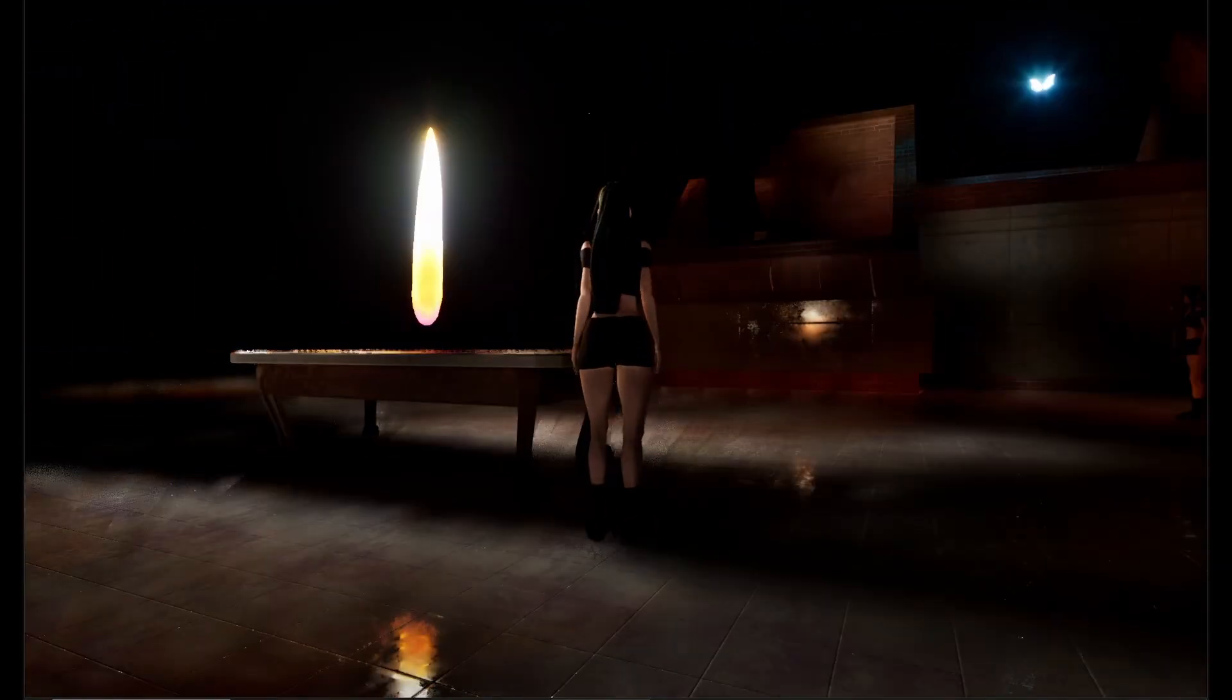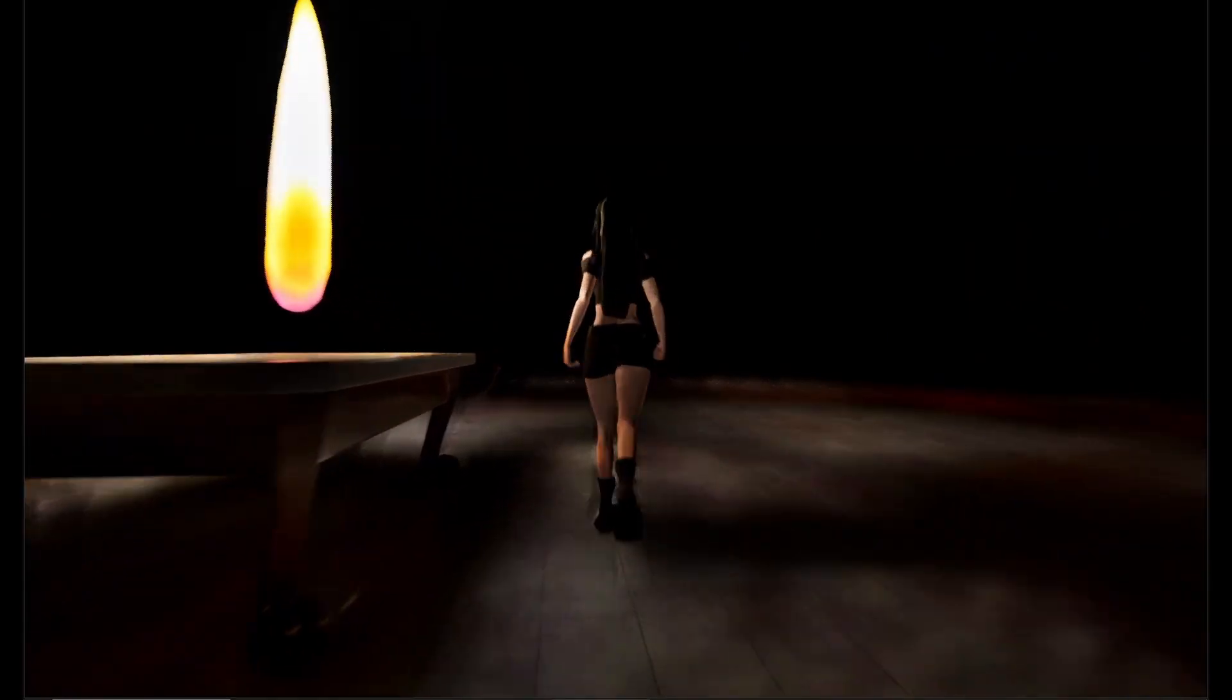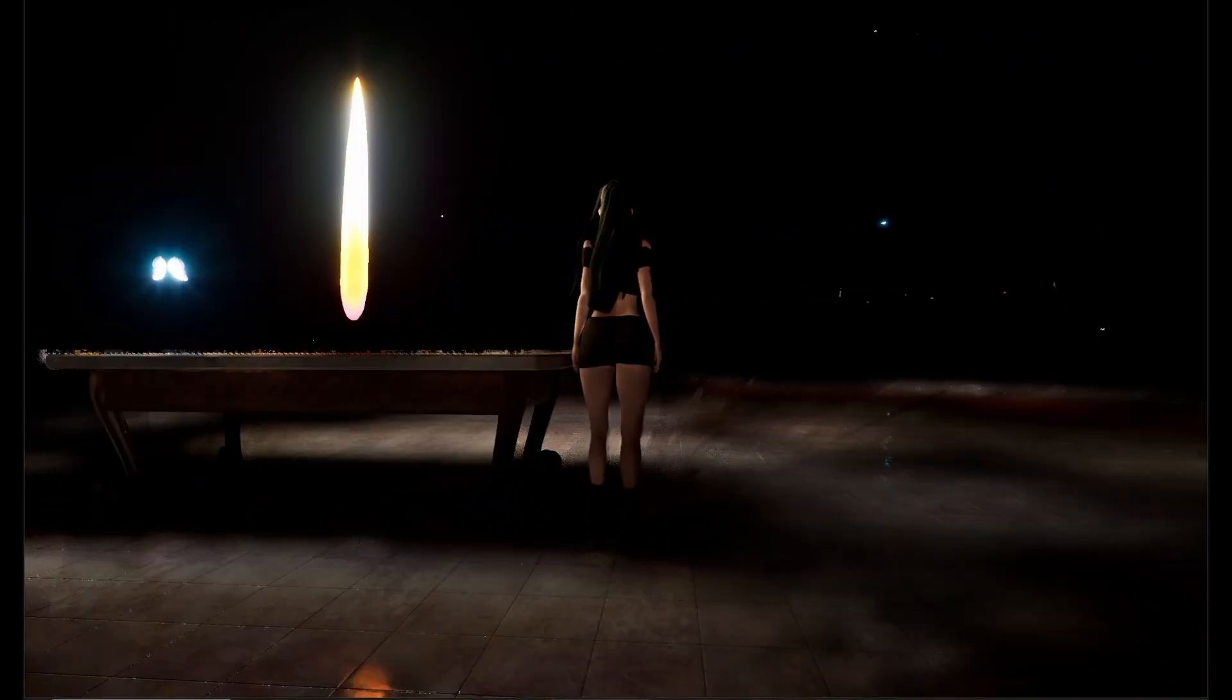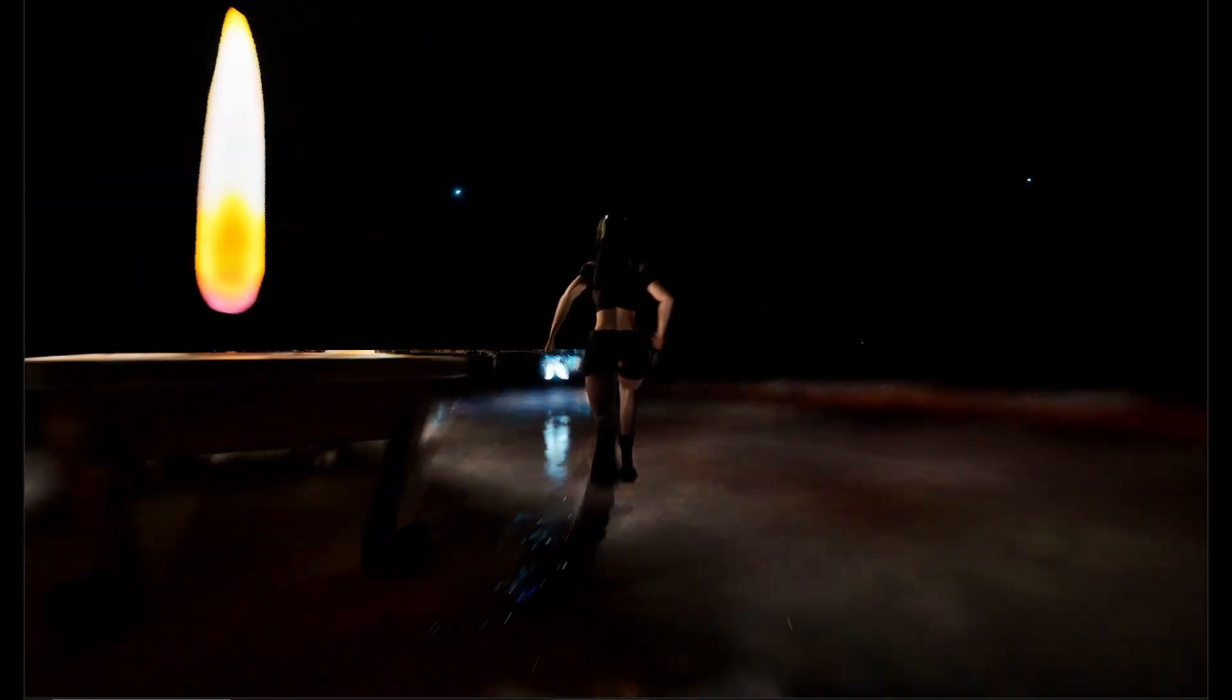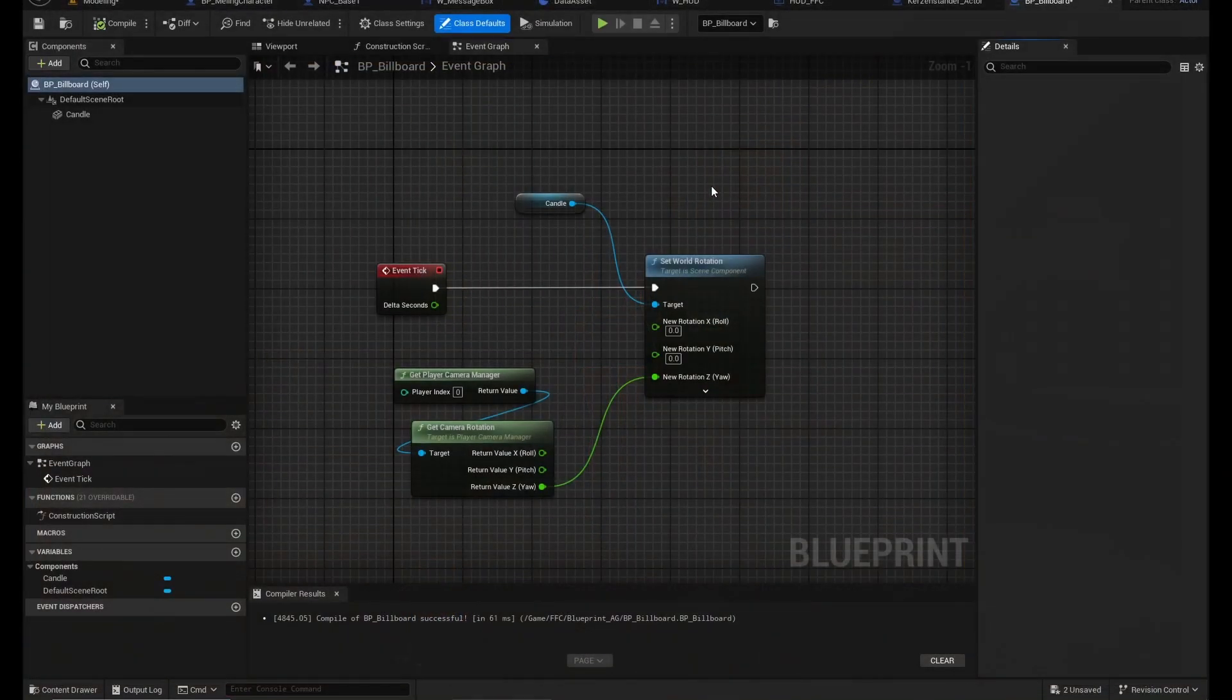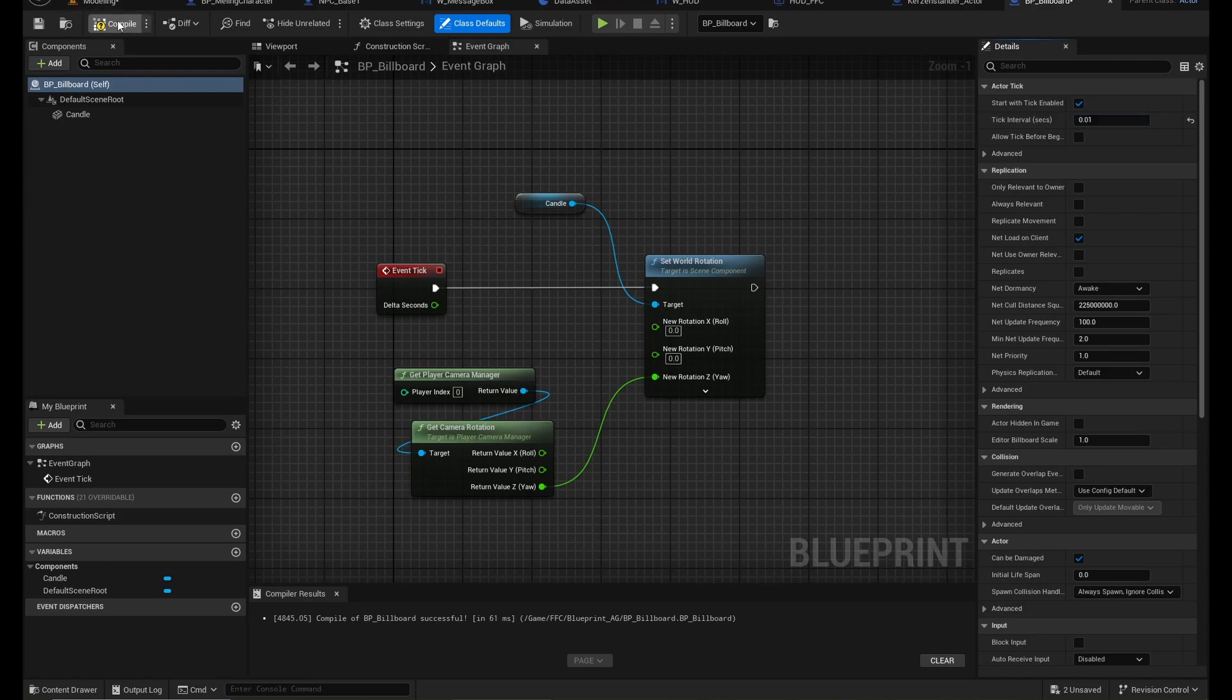And you can see it's a bit snappy right now. That's because I set the tick pretty high. So if I would set the tick to 0.01 or so, you wouldn't be able to notice it anymore.